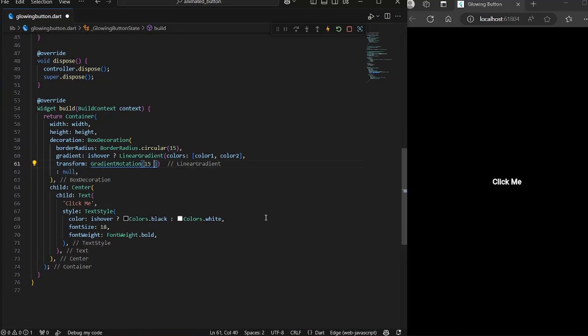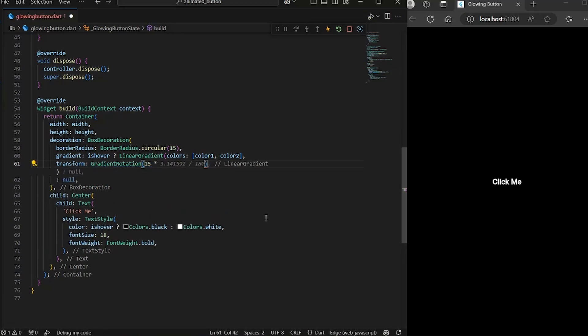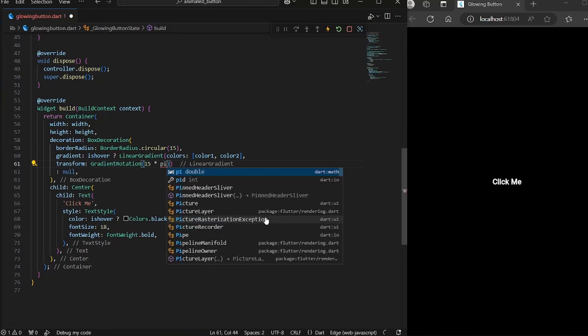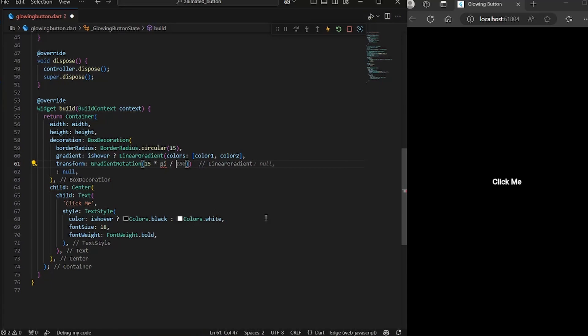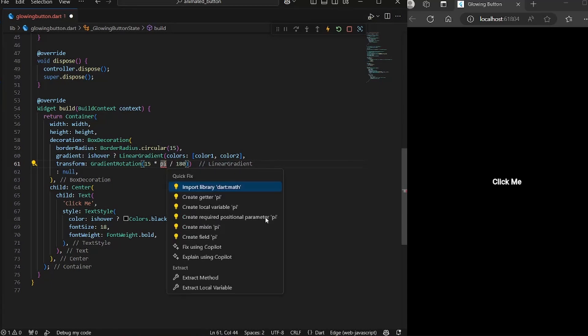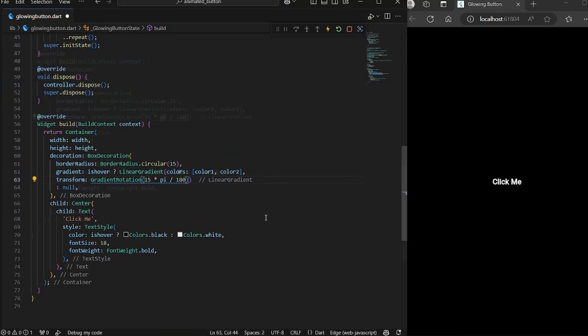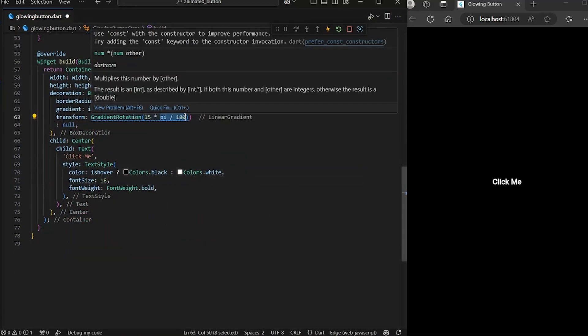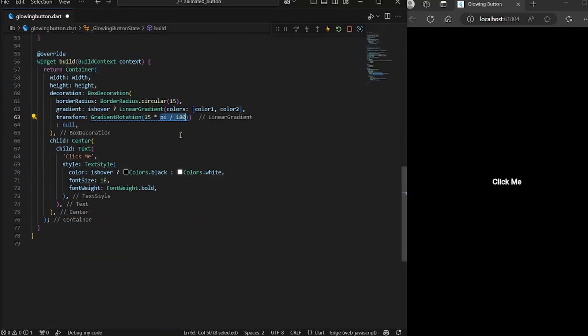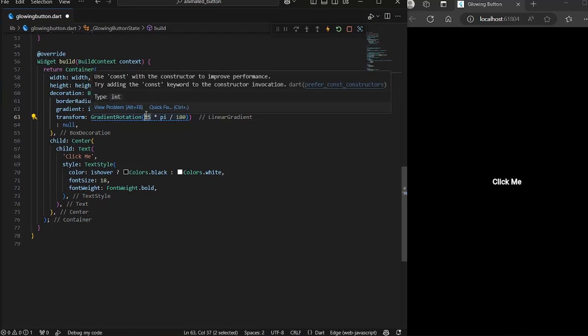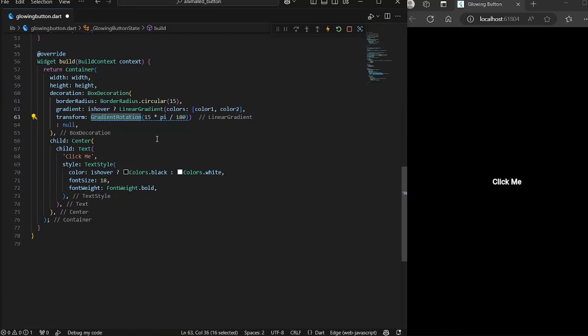So if you want to move 15 degrees, then you're going to multiply it by pi divided by 180. And don't forget to import it. This multiplying pi by 180 with any degree will give an equivalent radian.